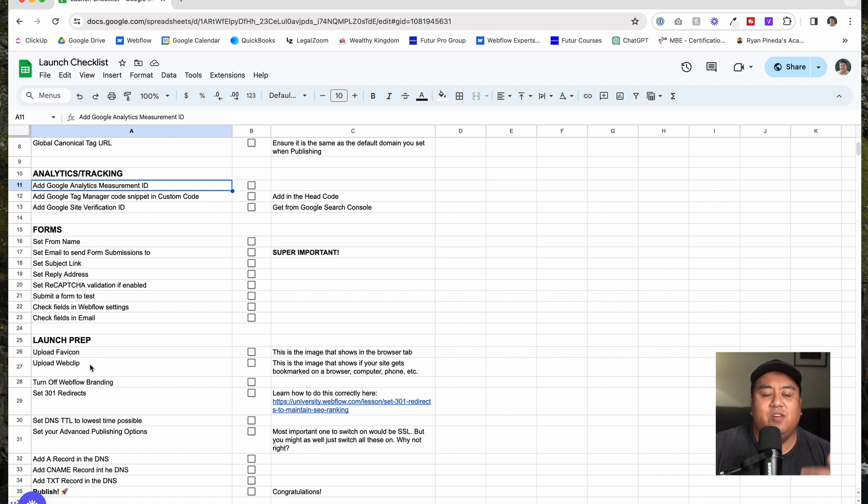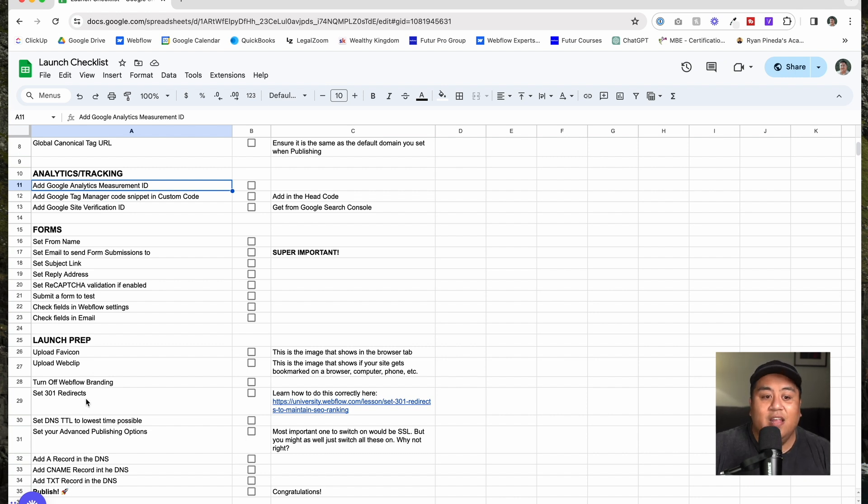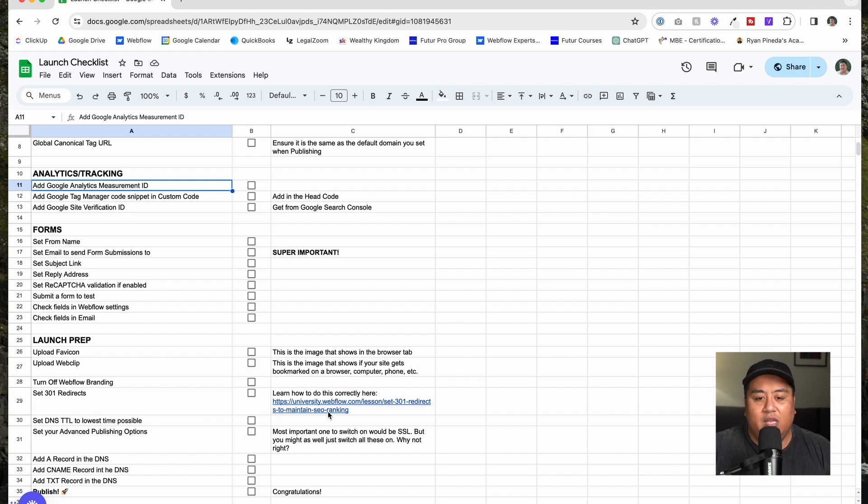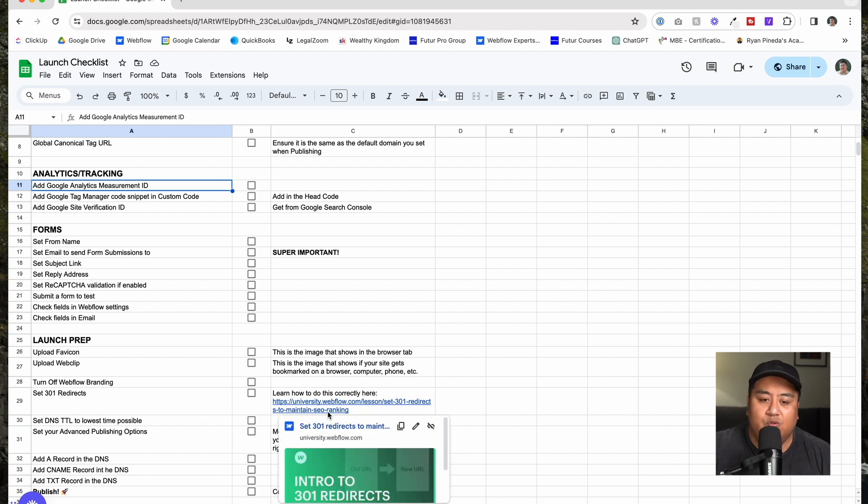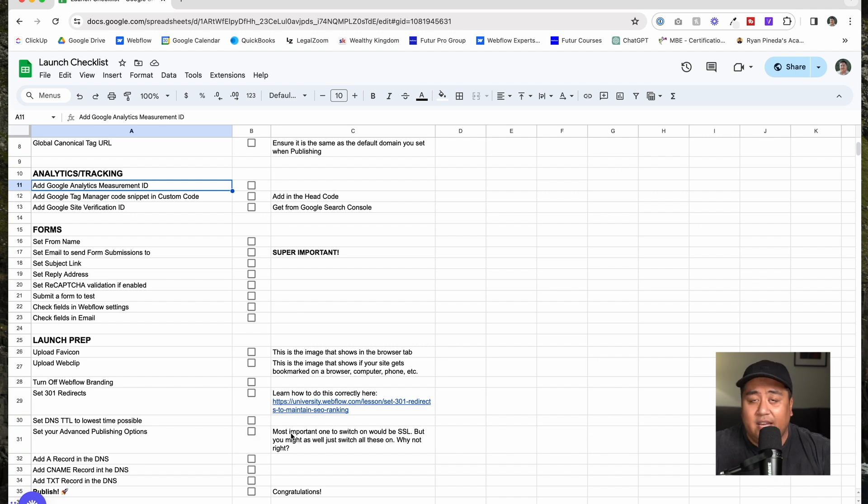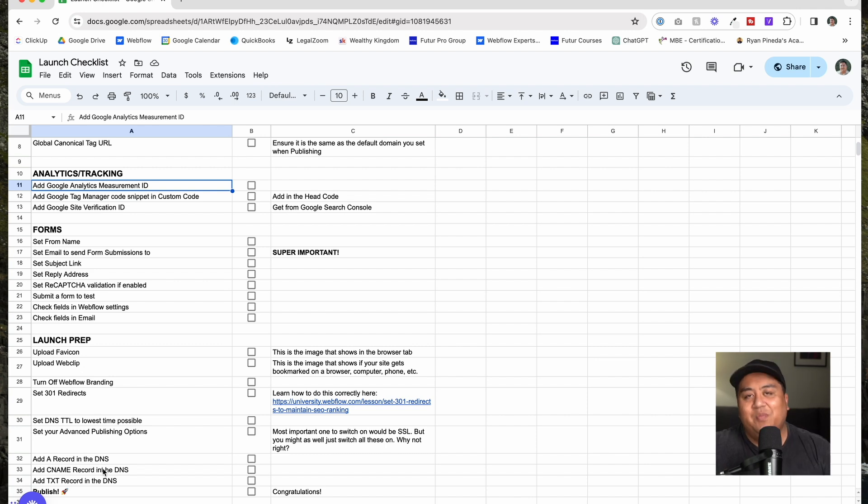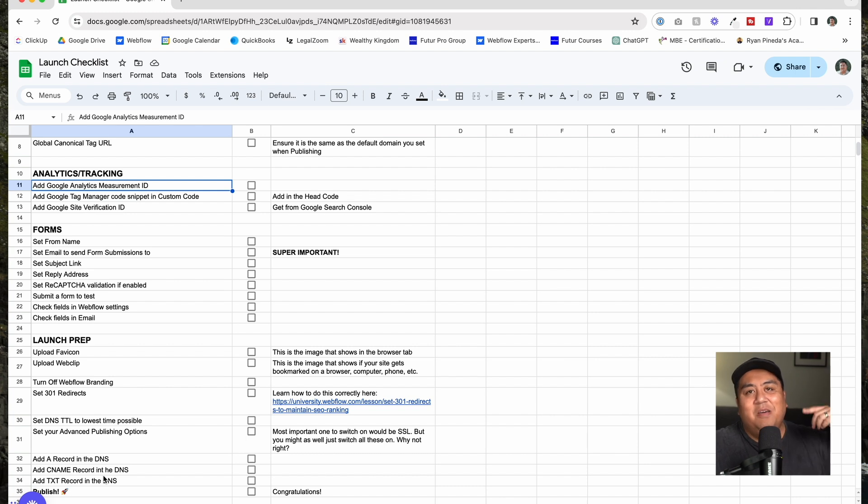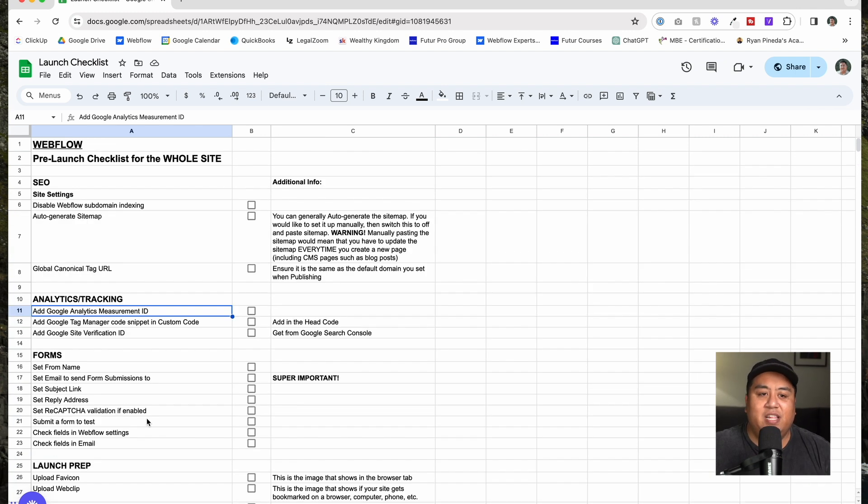Last one here, launch prep. Make sure you upload your favicon, make sure you upload your web clip. Turn off the Webflow branding, like the website branding and also even in the code if you want to do that. Make sure you set the proper 301 redirects. We even put there a link for you to learn more about that. Set your DNS. This is for your DNS. When you're about to launch it, set your DNS to TTL of the lowest time possible so that when you do launch and you switch your A record to CNAME records, it launches as fast as it can and it recaches as fast as it can. Set your advanced publishing options, for example if you have SSL. Add your A records in DNS, add your CNAME records in DNS, add your TXT records in DNS, and publish.